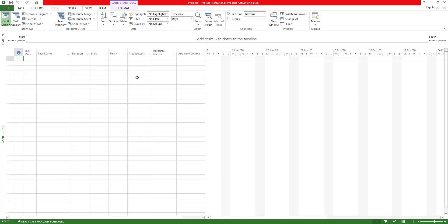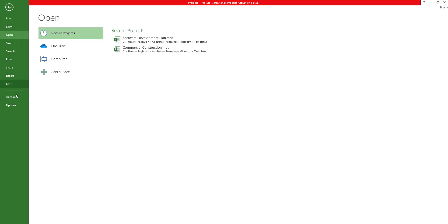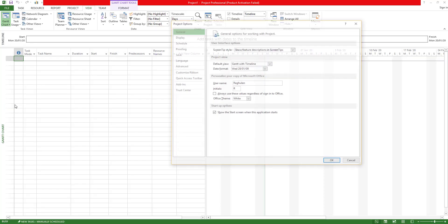In the View tab, for example, you will find the calendar view, task view, and different types of views. There is also a new set of custom views available.